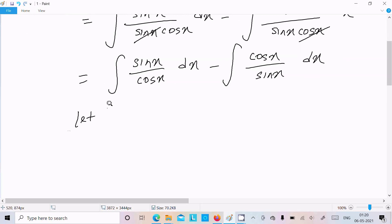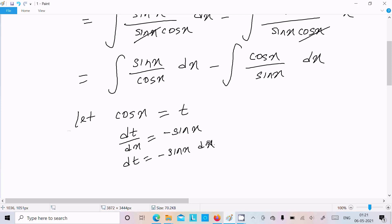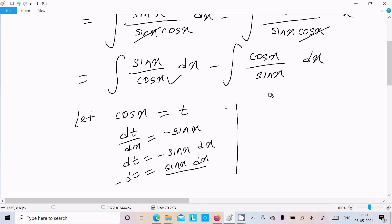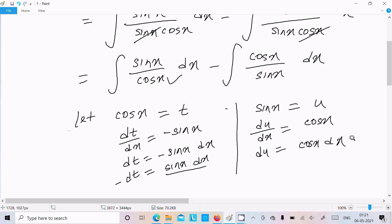Now let's assume cos x equals t. If we calculate dt/dx, the differentiation of cos x is minus sin x, so dt equals minus sin x dx, or minus dt equals sin x dx.